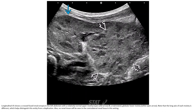The left abdomen shows a relatively normal upper moiety and a mal-rotated lobular lower moiety. Note that the long axis of each moiety is different, which helps distinguish this entity from duplication. Also, no renal tissue will be seen in the contralateral renal fossa in this setting.